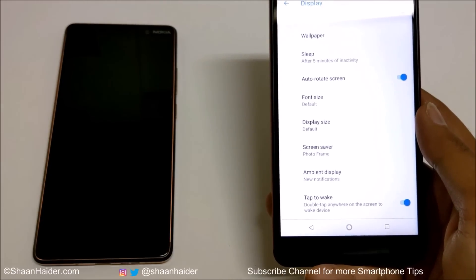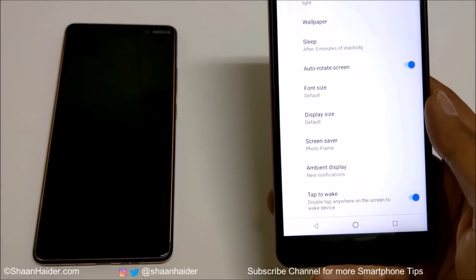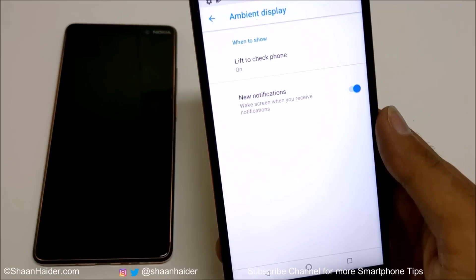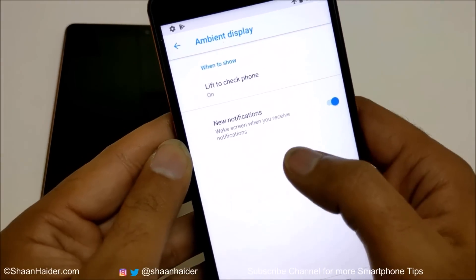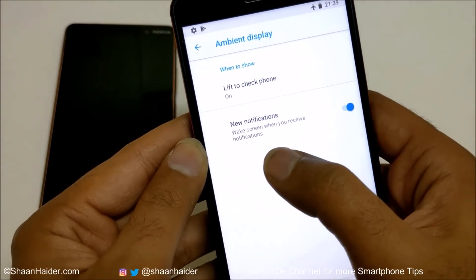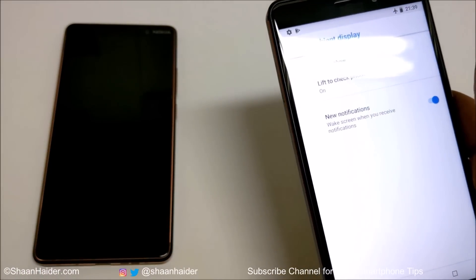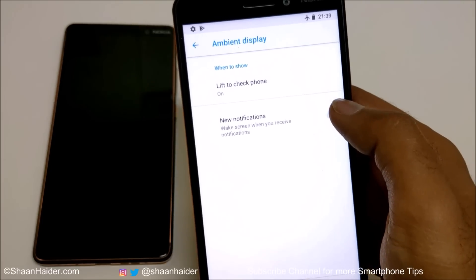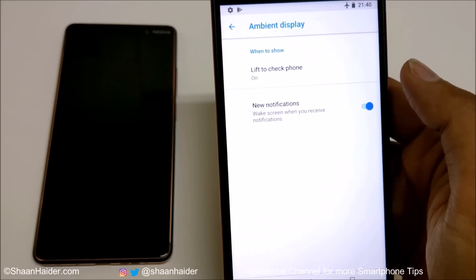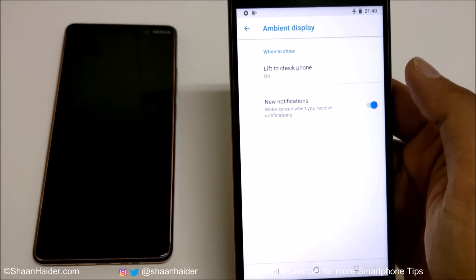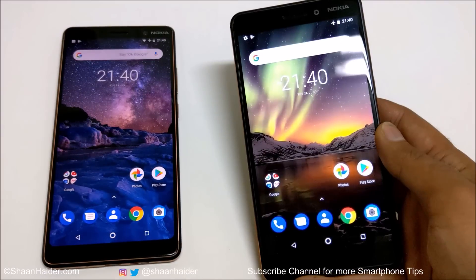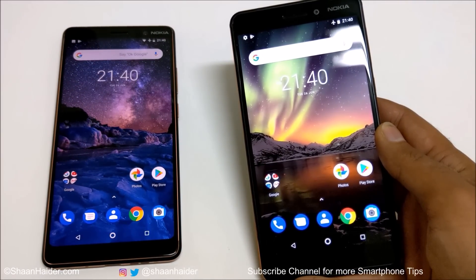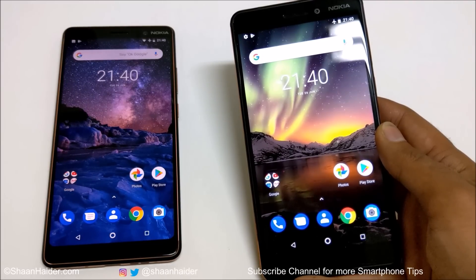Another nice feature is the Ambient Display, or glance screen. Under Ambient Display settings you'll find Lift to Check Phone, which we also saw under gestures. A new option here is New Notification — turn it on and the ambient display will activate and show a summary whenever a new notification arrives. You can customize all these settings for your glance or always-on screen. That's all for now — thanks for watching, don't forget to subscribe for more tips and tricks. See you next time!